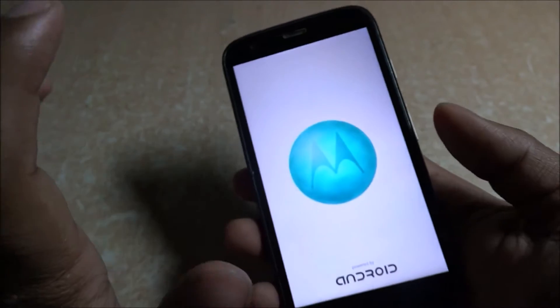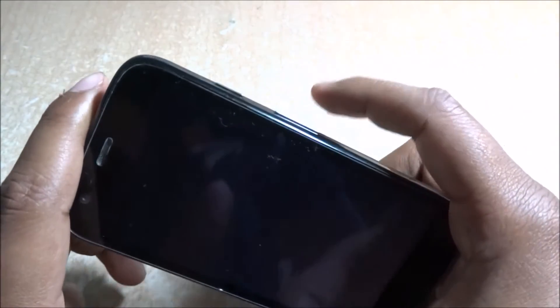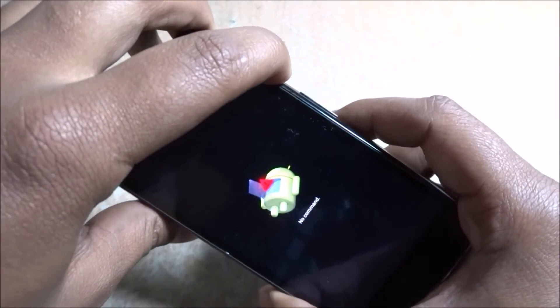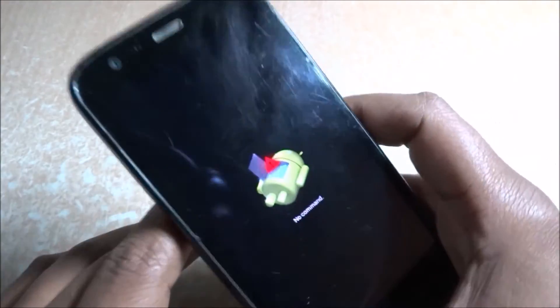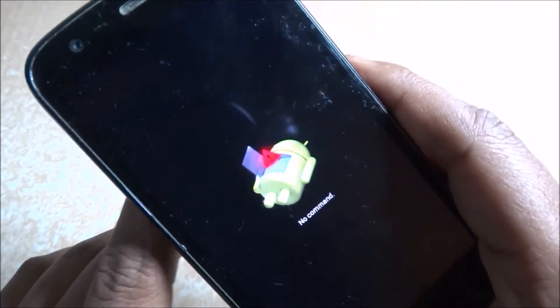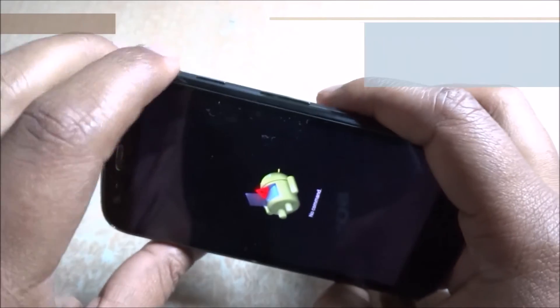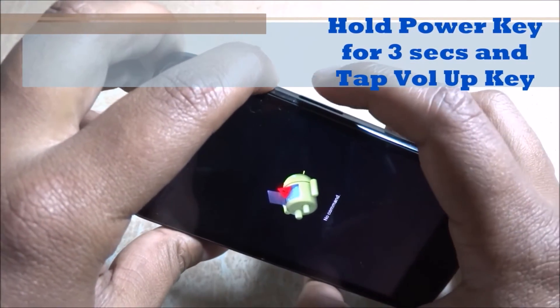You will see the Android with an exclamation mark. After that, follow these steps: hold the power key for three seconds and then tap the volume up key. Hold the power key — one, two, three — and tap the volume up key.